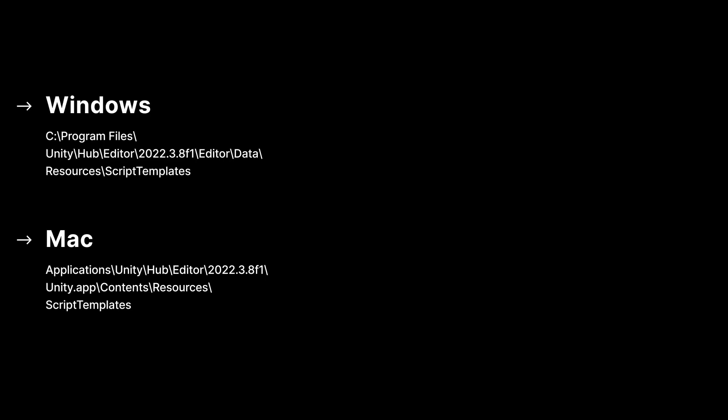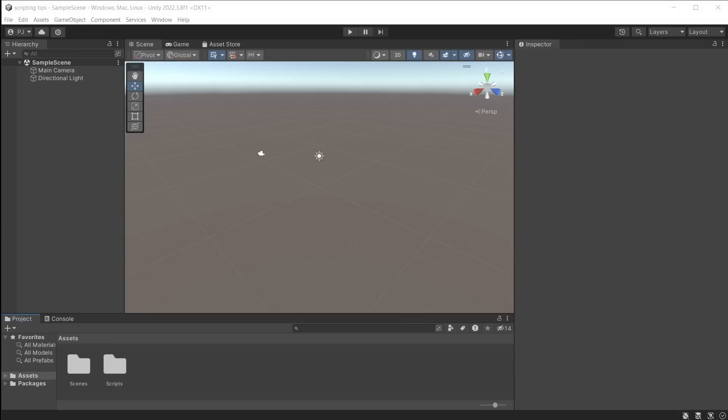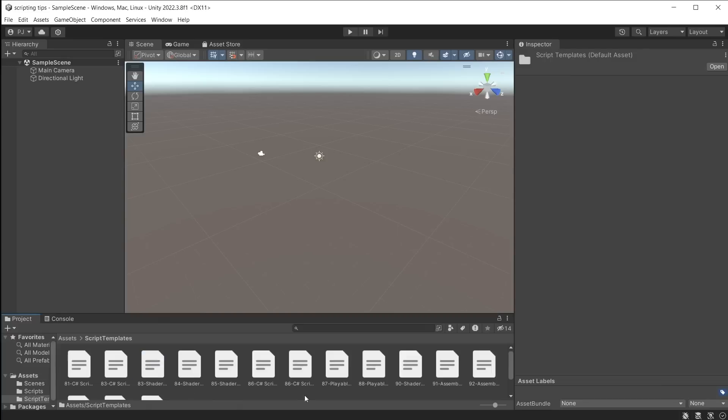Script templates are stored in a specific folder on either Windows or Mac. Make a copy of the Script Templates folder. Now you can drag this folder into the Unity project window. Close and restart Unity, and now it will be using the templates in this folder instead of the originals.